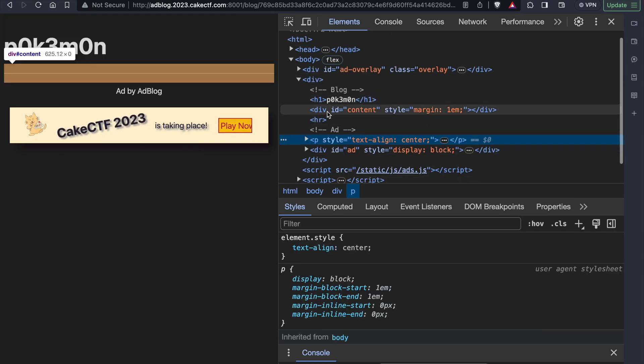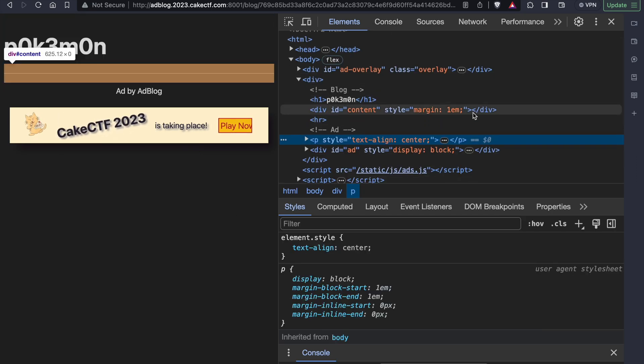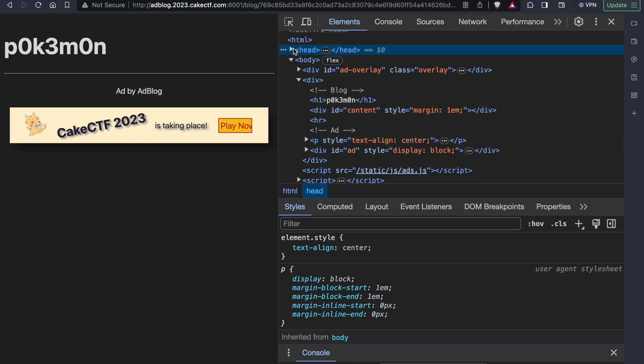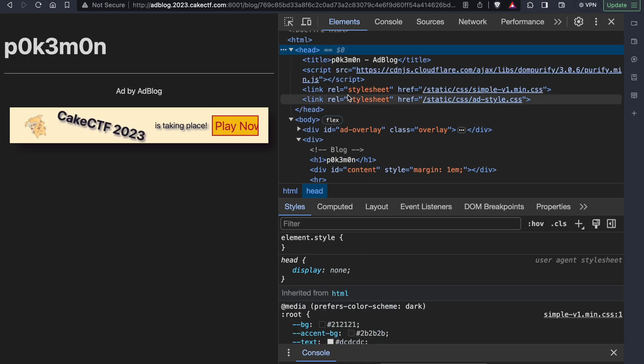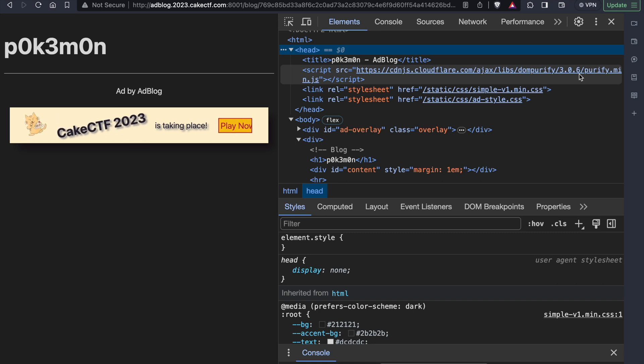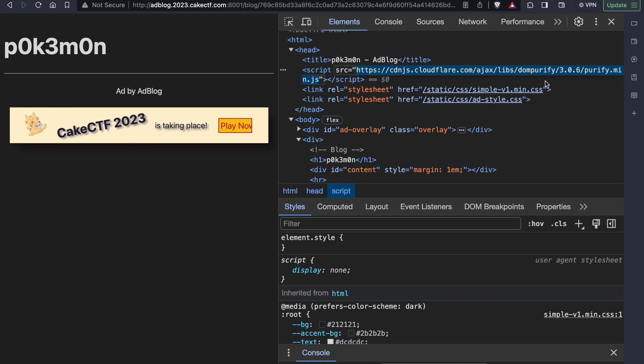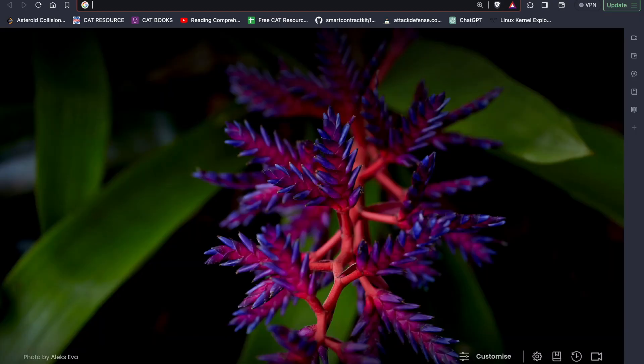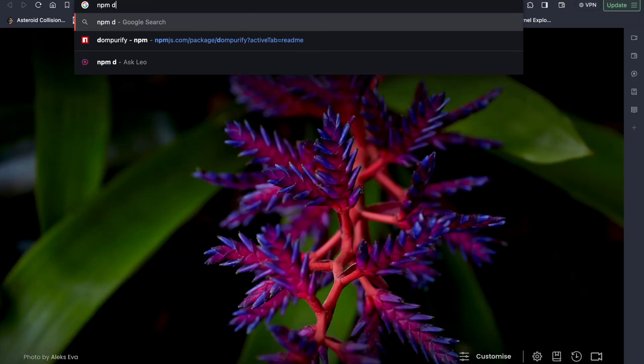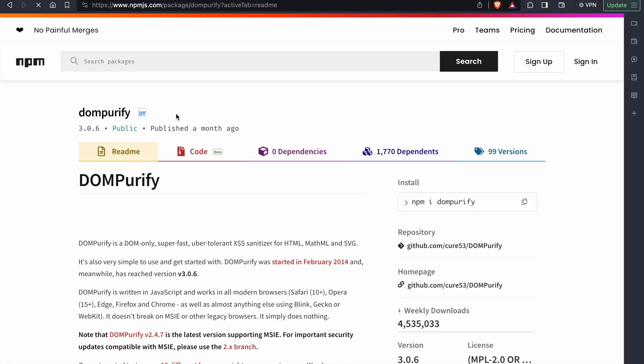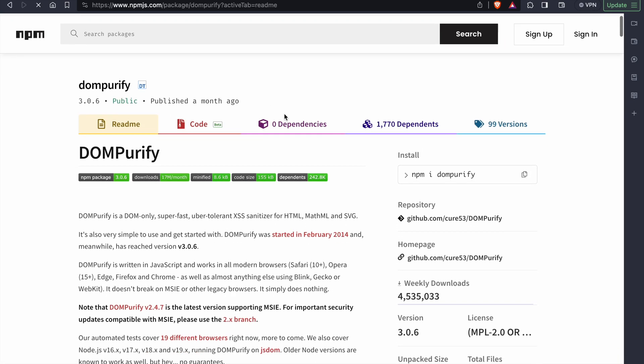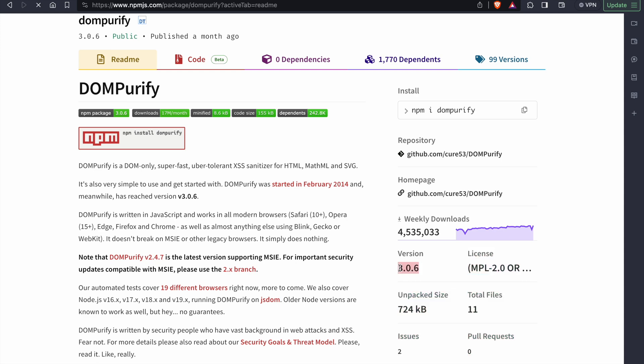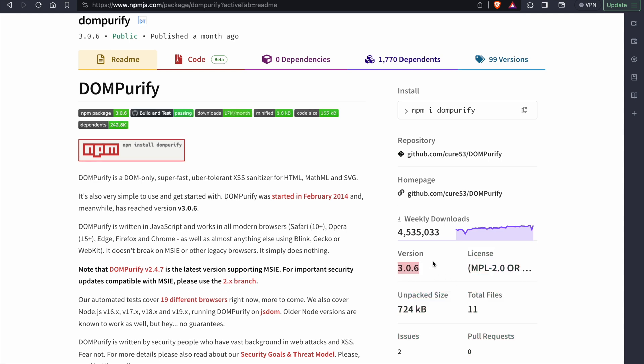As you can see here, there is nothing present in the ID content, which means that the script tag which we wrote is completely sanitized. And if you see in the head division, you will be able to find that they are using DOM purification with the version 3.0.6. Once I got to know this, I tried to find if there are any known vulnerabilities for this version of DOM purify. But as you can see here, 3.0.6 is the latest version of DOM purify.